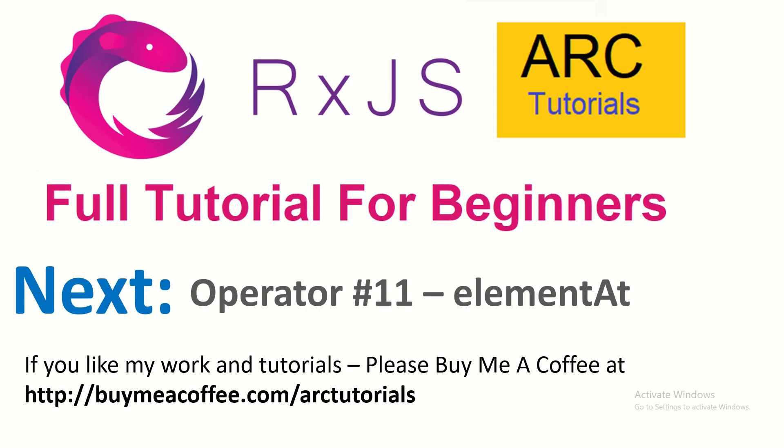Thank you for joining. See you in the next episode. We will learn element at operator. Thank you.